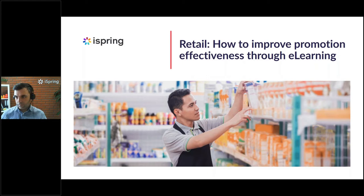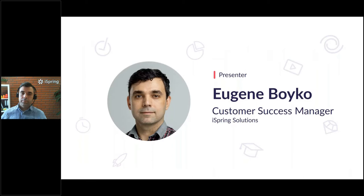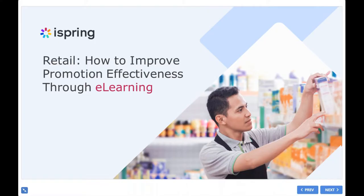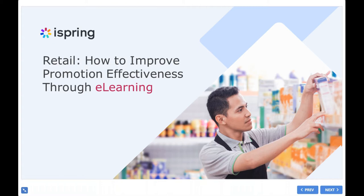And to cover this topic, I have invited my colleague and actually a person with great experience in this sphere, Eugene Boyko. Hi, Eugene. How are you doing today? Hi, Paulina. Thank you for introducing me. I'm just great. Hello everyone, once more. Thank you for coming to the webinar.